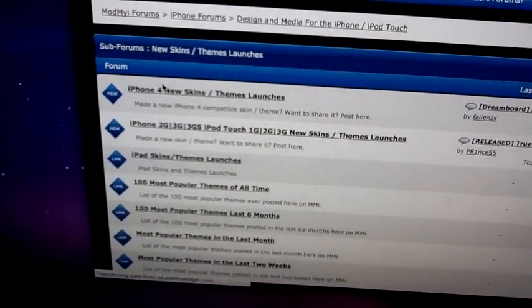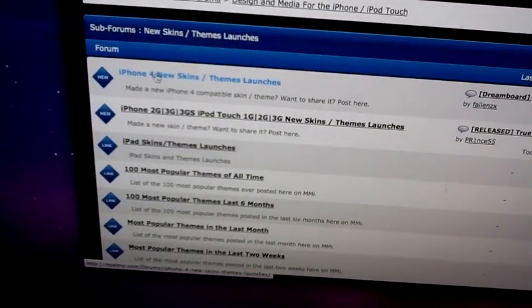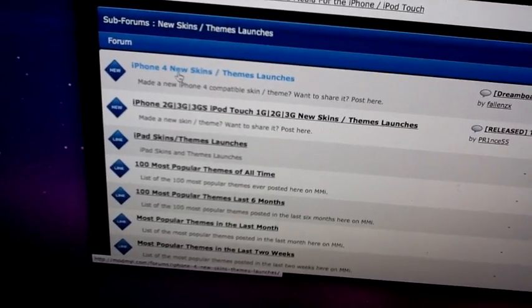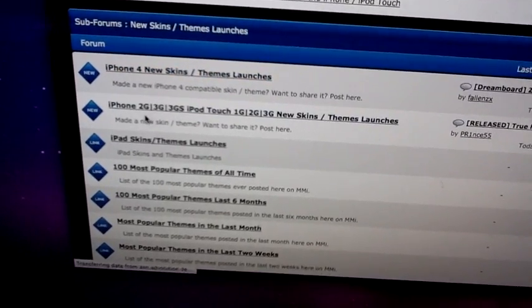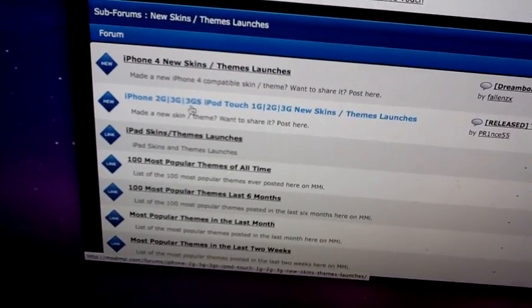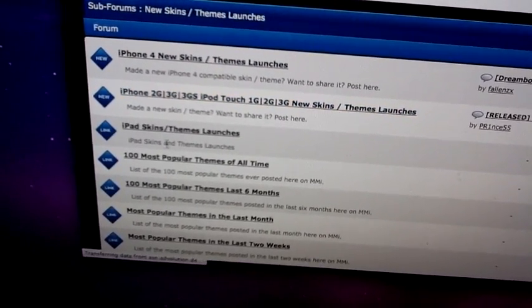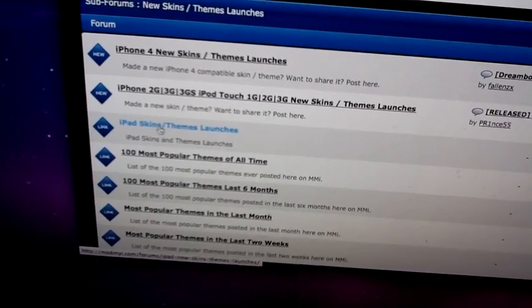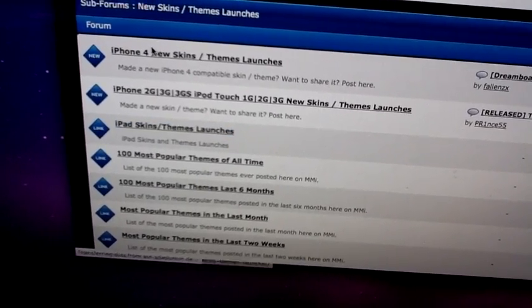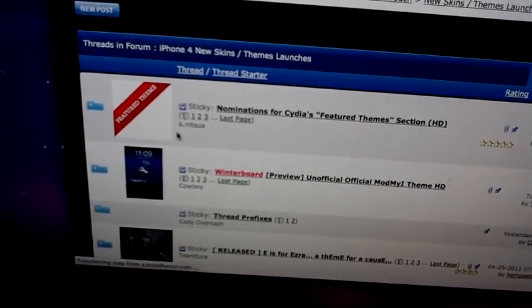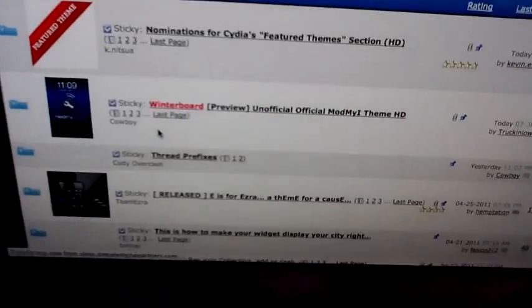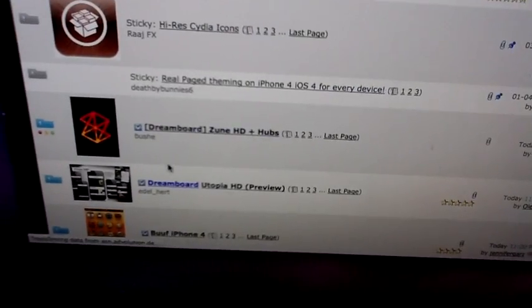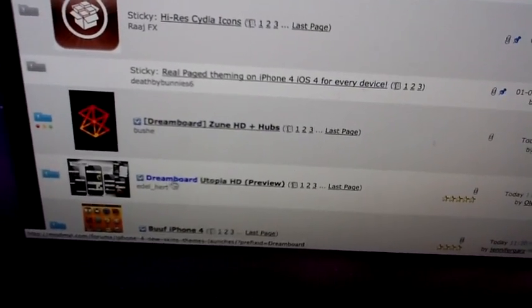After that, if you have an iPhone 4, you can do this one. If you have iPhone 2G, 3G, and all that, and if you have an iPad, just click on this one. I have an iPhone 4, over here.